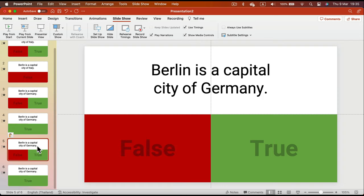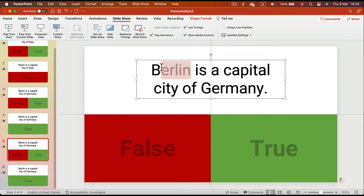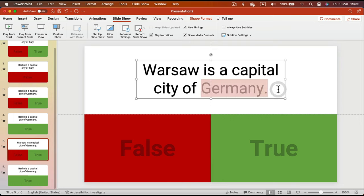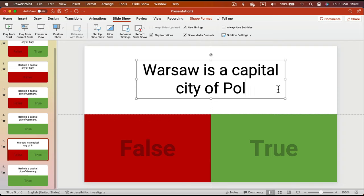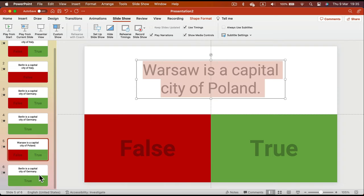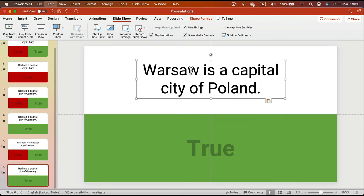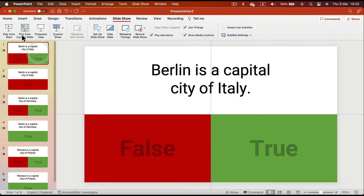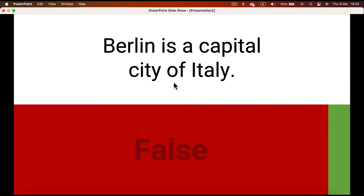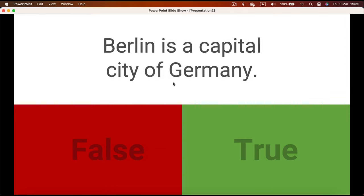I'll duplicate two slides and change the question. Since I copied the True question template, I'll write 'Warsaw is the capital city of Poland.' I also need to copy the statement to the answer slide as well, so each question requires two slides: the statement slide and the answer slide.